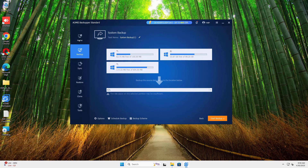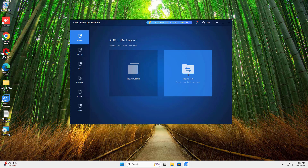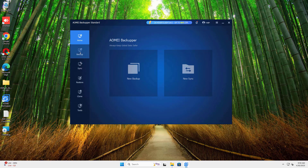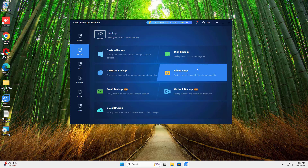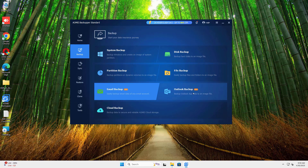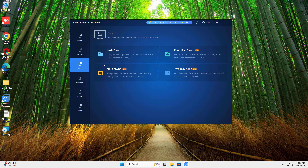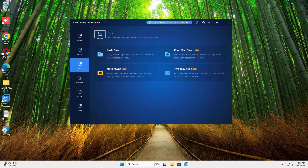That's how easy it is to install AOMEI Backupper. If this helped, hit that like button and subscribe for more tutorials on PC tools and backup software. Thank you.